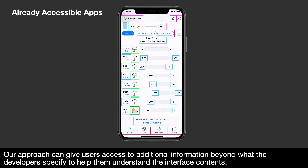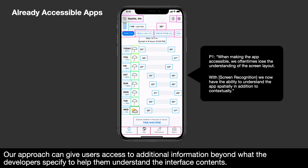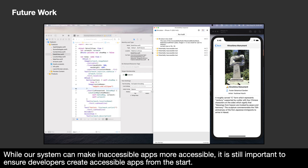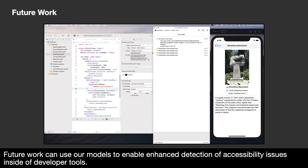Our model can also describe visual content, for example: 'An illustration of an orange sun and a cloud against a white background.' One participant said, 'When making the app accessible, we oftentimes lose the understanding of the screen layout. With screen recognition, we now have the ability to understand the apps facially in addition to contextually.' While our system can make inaccessible apps more accessible, it is still important to ensure developers create accessible apps from the start. Future work can use our models to enable enhanced detection of accessibility issues inside developer tools.